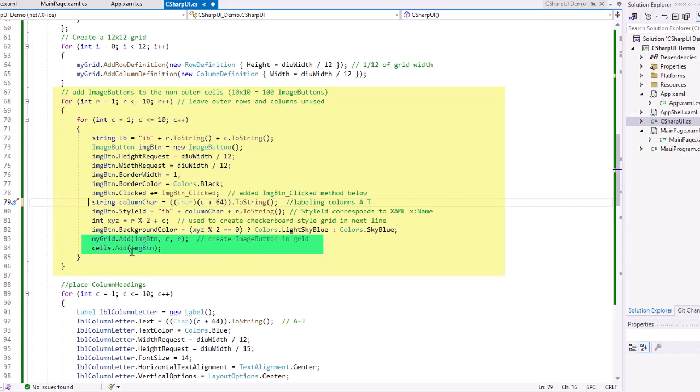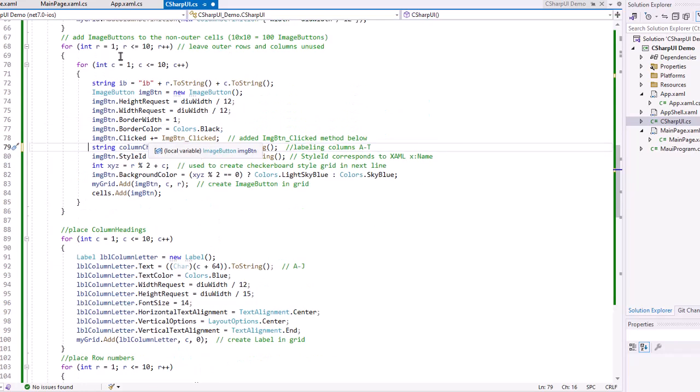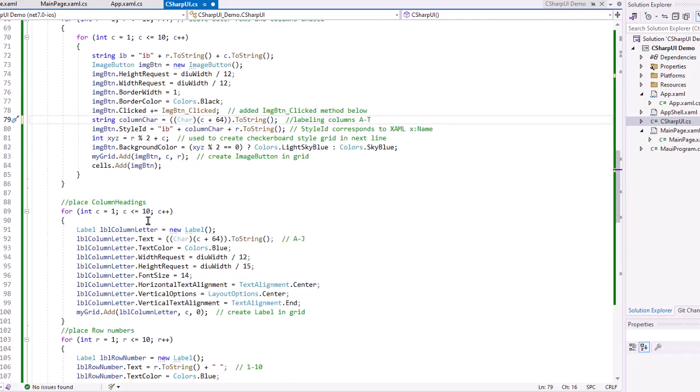I'm going to add that image button to my list that I create up above called cells. Now I'm going to iterate through the cells to find the image button that these are clicks on, or maybe we want to randomly choose an image button. So that's going to create all of the image buttons, 100 of them.